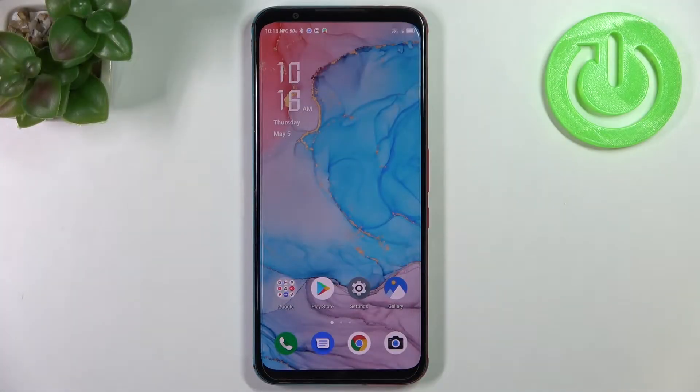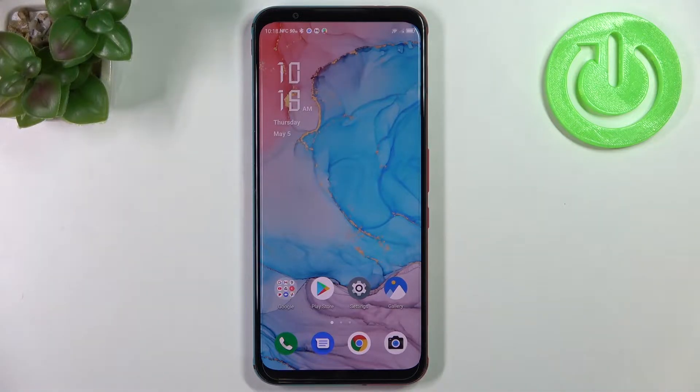Hi everyone. In front of me I've got the Nubia Redmagic 5S and let me share with you how to update apps on this device.